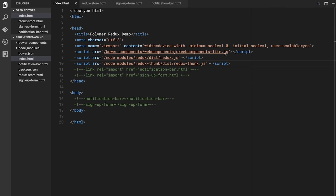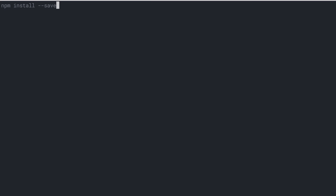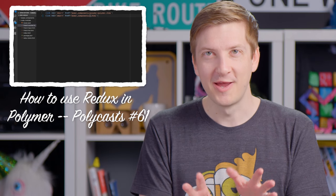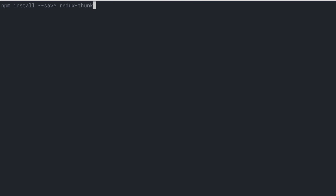Follow me over to my text editor. The first thing we're going to do is bust open the terminal. Inside of our project, we're just going to npm install --save redux-thunk. I've already got Polymer Redux and Redux installed from the previous episode — definitely go check that out, we'll include a link. We're just going to install ReduxThunk from npm.